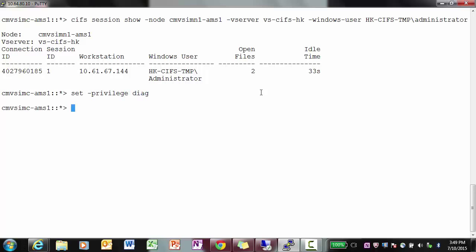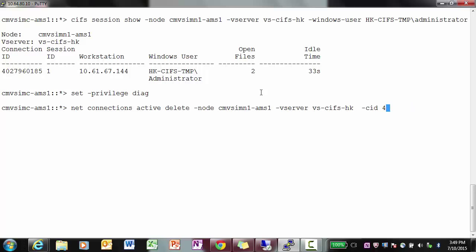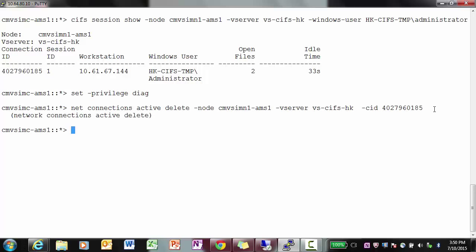Once you do this, use the command: net connection active delete -node, the name of the node, -vserver, the name of the vserver, -cid. That's the connection ID which you can get from the first column. You can either copy it or type it manually.